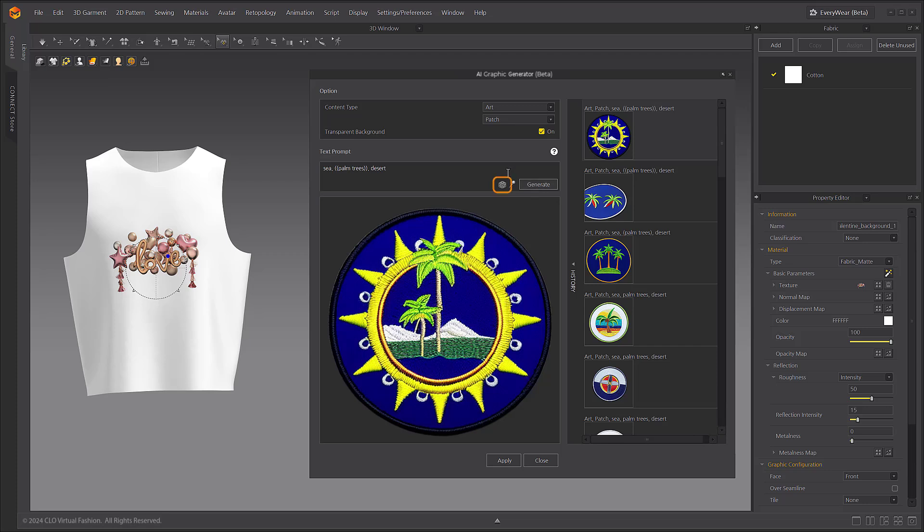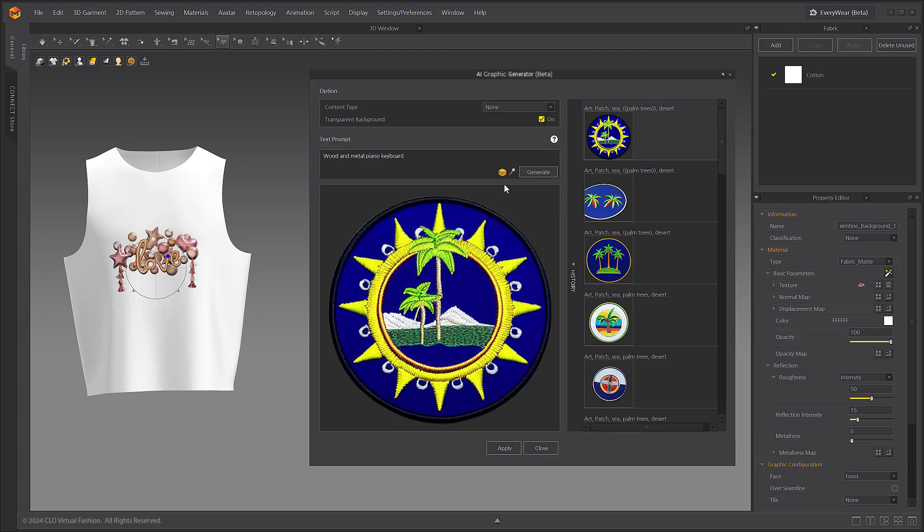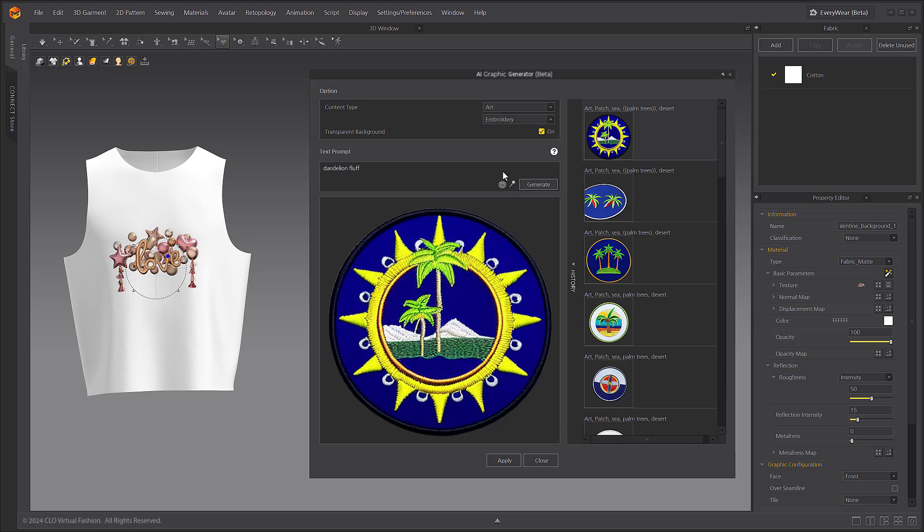If you want to get ideas for keywords to type in for your prompt or you want to randomly generate an image, click on the six-sided die icon. This allows you to generate a variety of images and try them out.